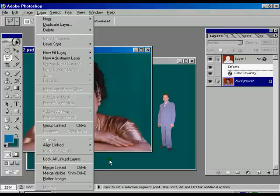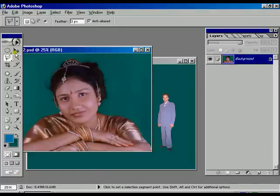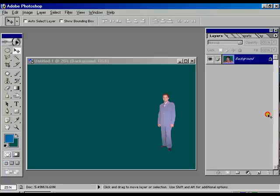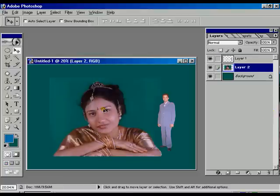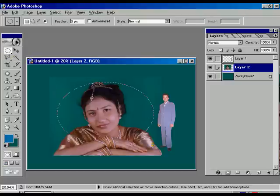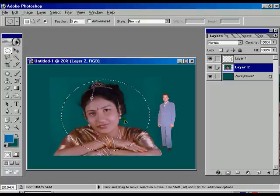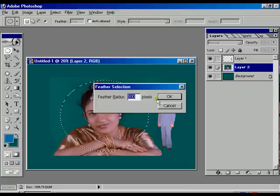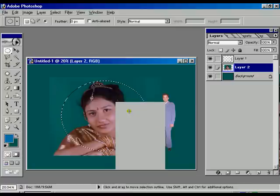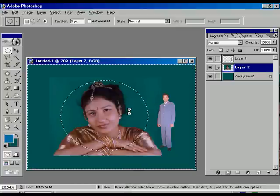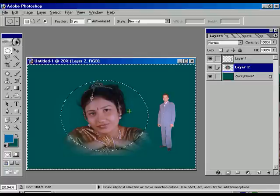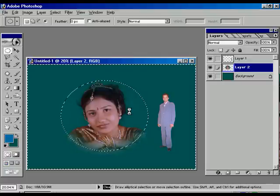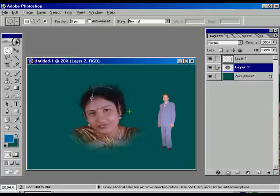Select both layers and lock them. Select Layer > Merge Linked — it makes one particular image. Now select that image and move to the untitled file. Using the elliptic marquee tool, select a round selection, go to feather and give the value 100, click OK. Select inverse and press delete twice or thrice — this effect is the same as the previous one.